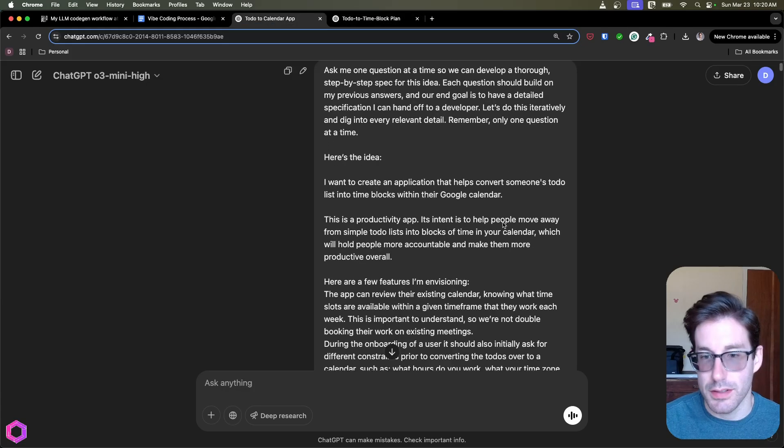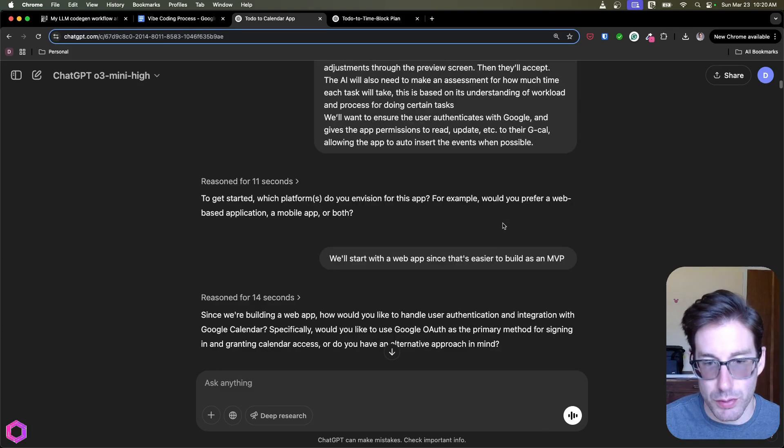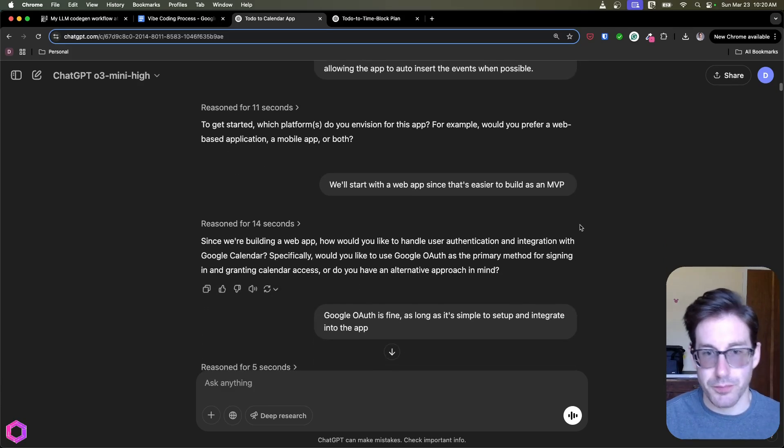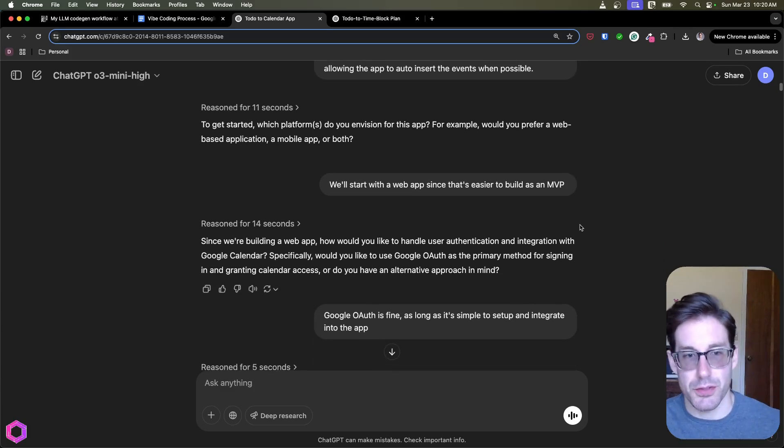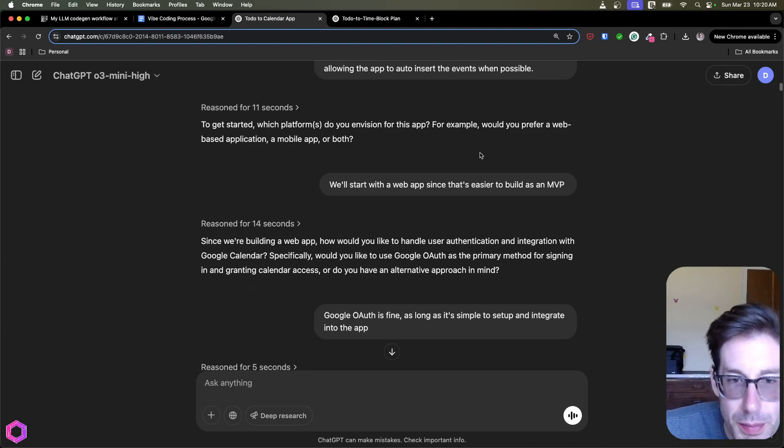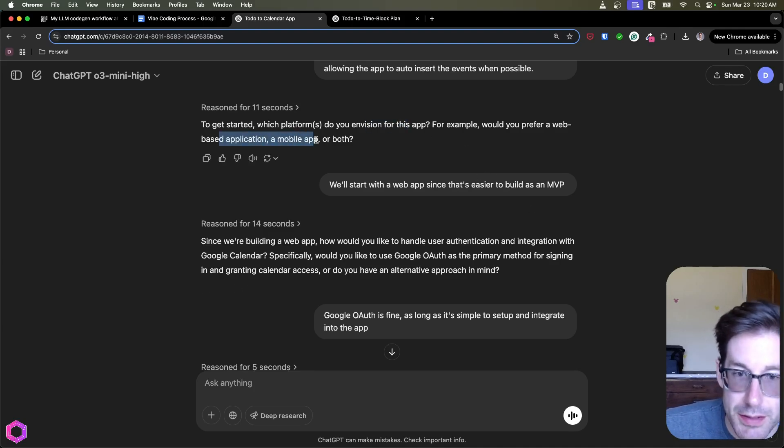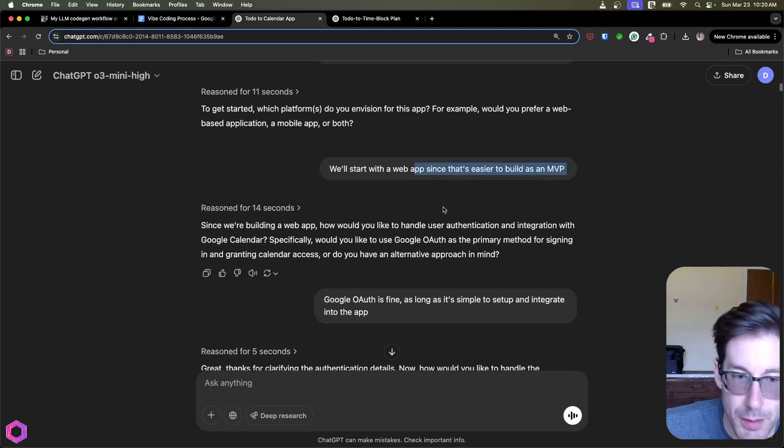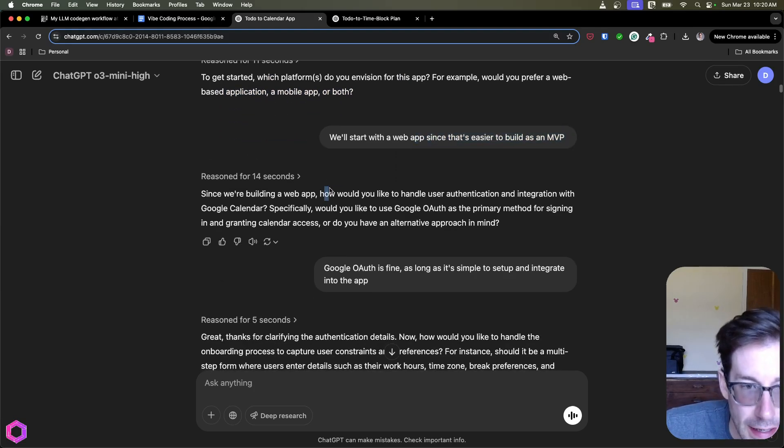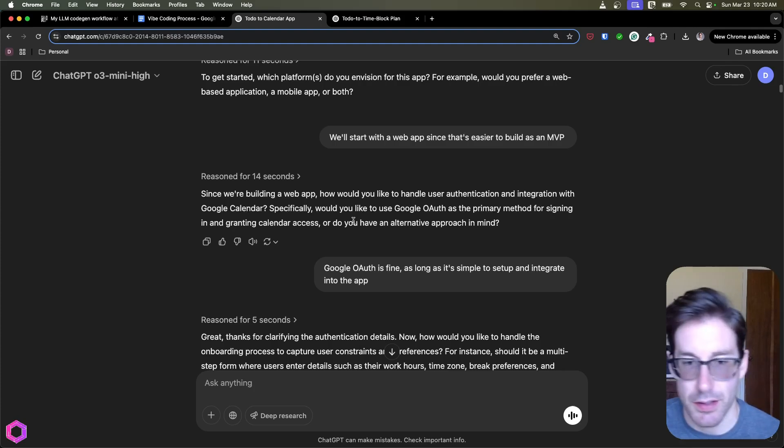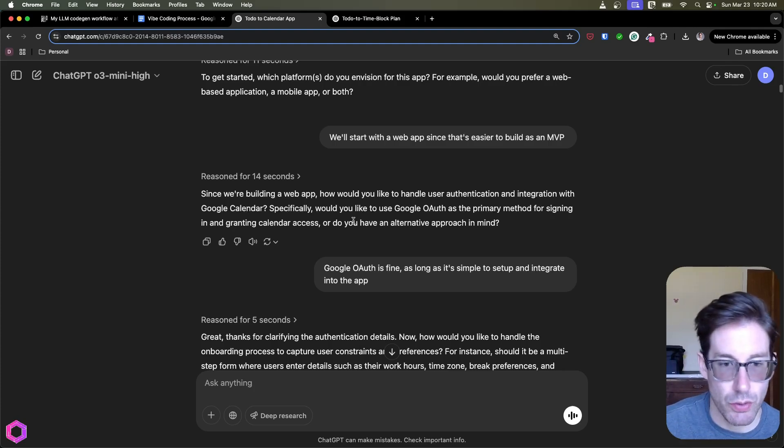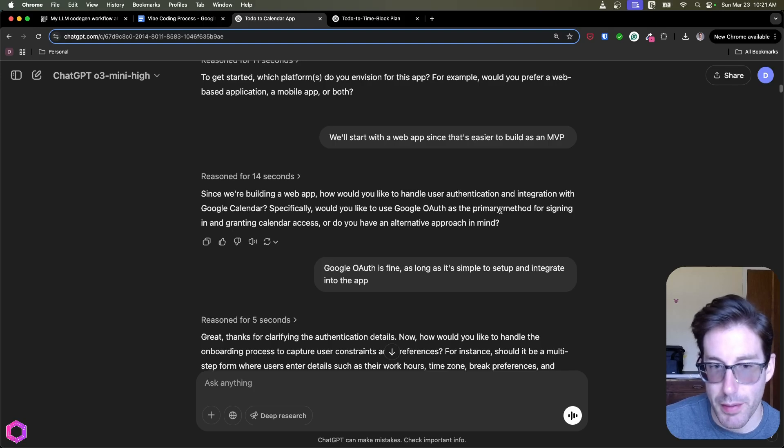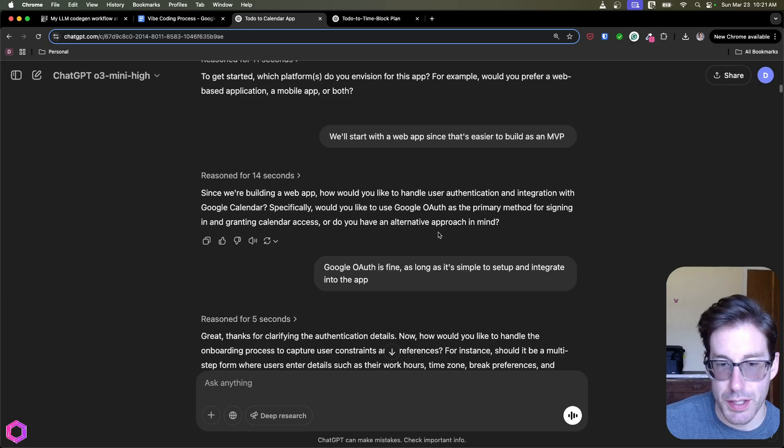And I'll show you a few here. So this is the productivity app. So I pasted everything from Google Doc, put it in here, and it starts asking different questions. So look at the first one. Okay, getting started, which platforms do you envision for this app? For example, would you prefer to be web based, mobile app, etc? So I'm going to start with web. Okay, cool. Next, it's going to ask another question. Okay, building the web app, how would you like to handle your authentication and integration with Google Calendar? Specifically, would you like to use Google Auth, the primary method for signing up and granting calendar access, or do you want an alternative approach? This is another good question. And then I say, okay, Google Auth.